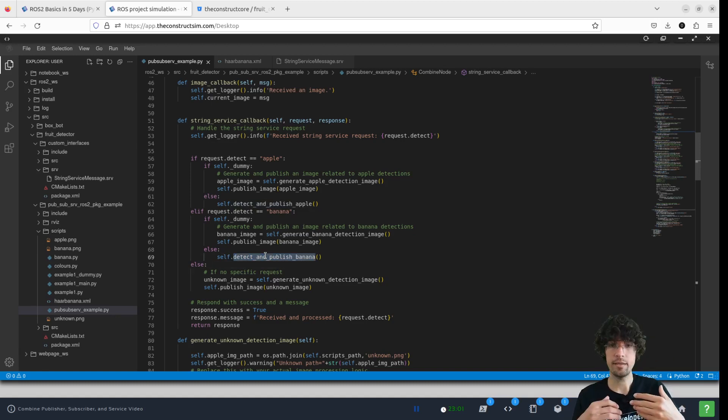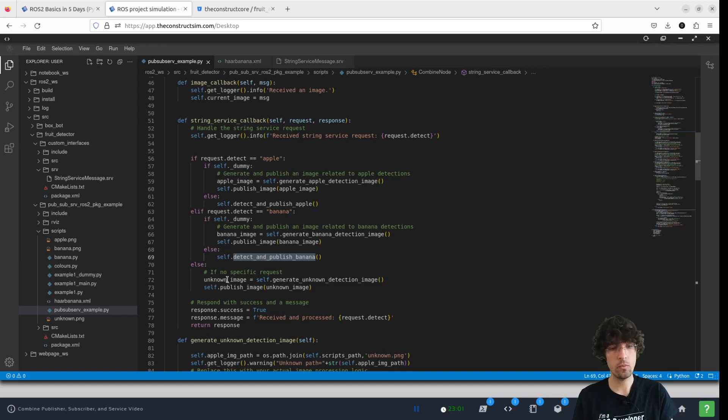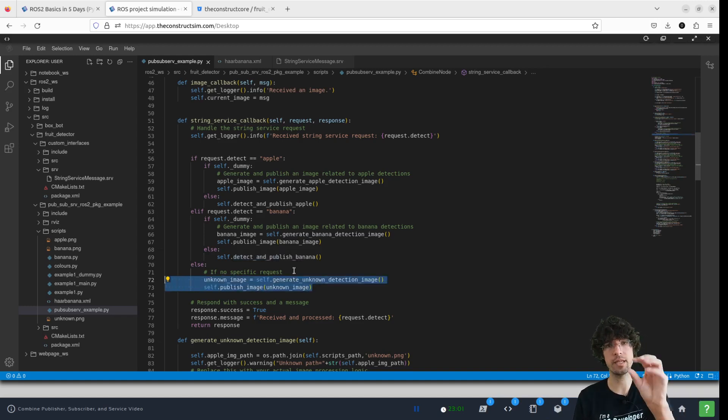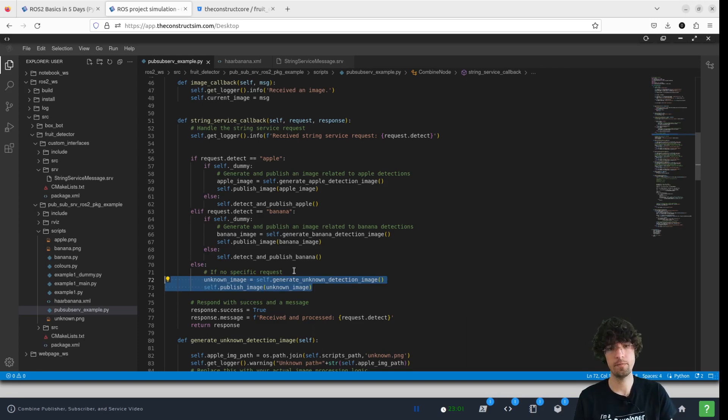If we tell it to detect something else, we will use the same method that we used before of publishing an unknown image.